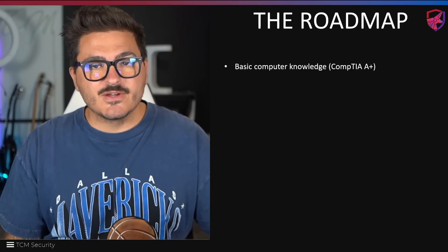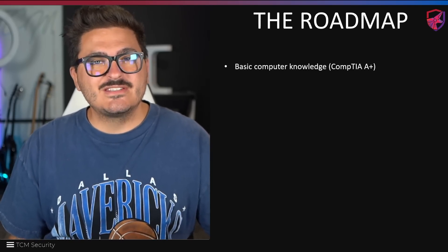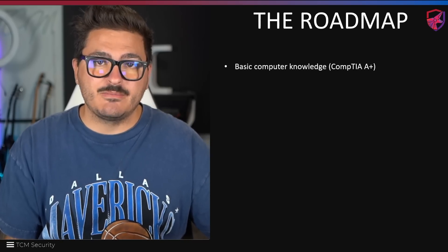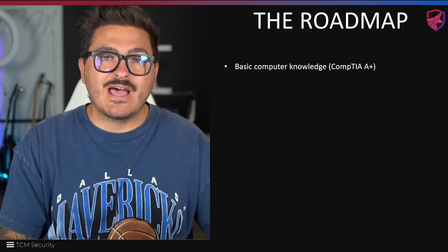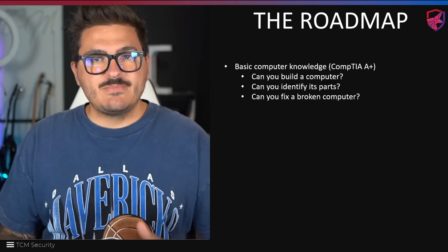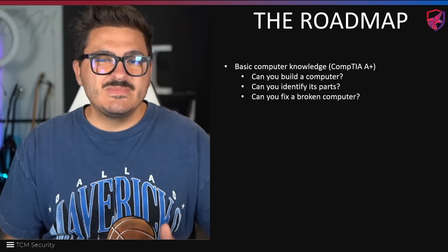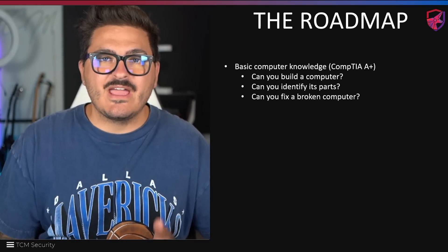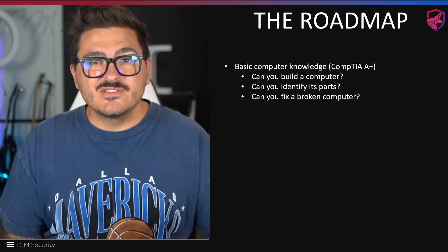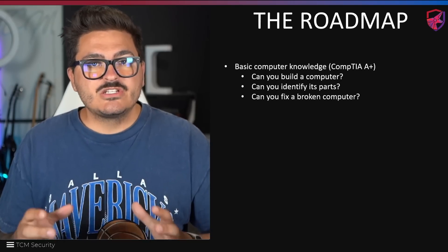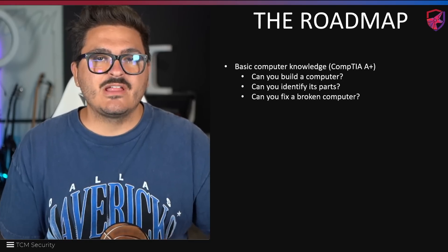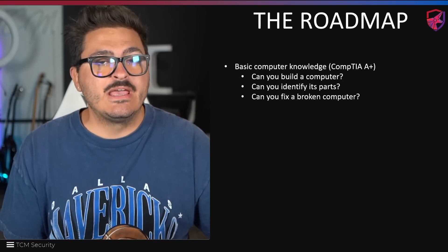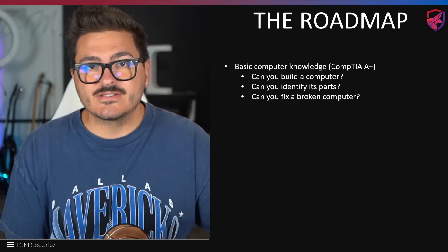So first things first, you need to have basic computer knowledge. This is the equivalent to the CompTIA A+ certification. Any certification I name in this video, by the way, you do not need to get, though it can be helpful. So what does basic computer knowledge look like? Well, this means, can you build a computer? Can you fix the computer? Can you identify it by its parts? If the answer is no, you probably need some training in this. Now this type of knowledge is what is considered help desk level knowledge, meaning that if you did get this knowledge, you could go work on a help desk and answer tickets, solve problems for clients or customers.